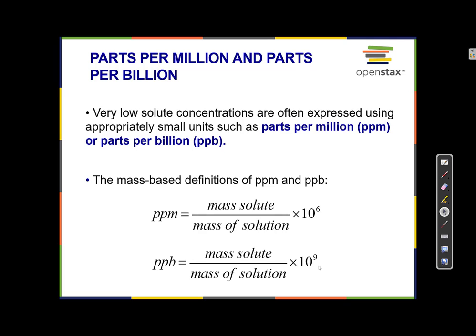Parts per million and parts per billion: when we're talking about very low solute concentrations, it's often most appropriate to use parts per million or parts per billion. Any solution can be expressed using any unit, but sometimes it makes more sense to use a different unit — just like when we're talking about the mass of an atom, it makes more sense to use atomic mass units than grams, because an atom is so small. That's where parts per million and parts per billion come in.